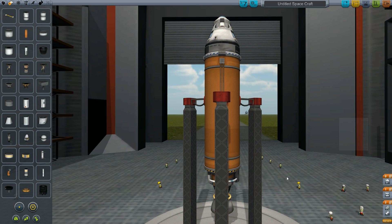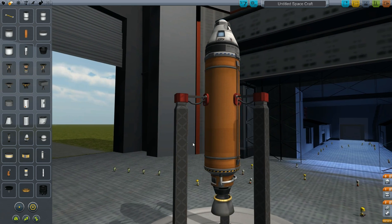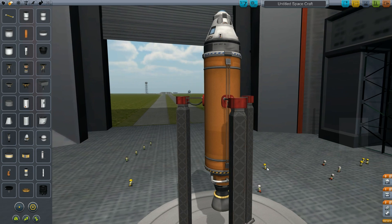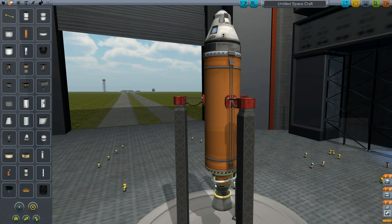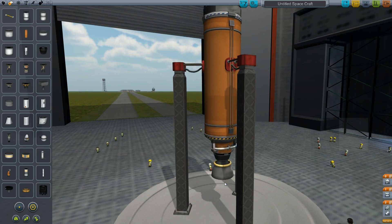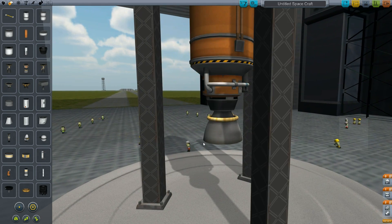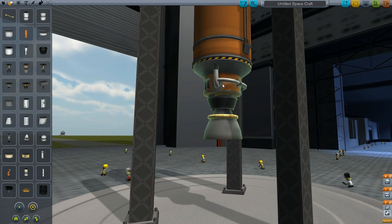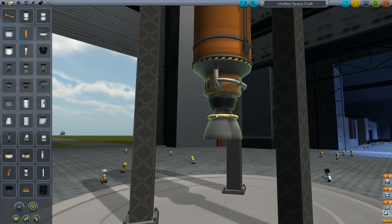So today, I am going to make a tutorial for Kerbal Space Program. What I am going to do is show you just how to cluster multiple engines onto a single fuel tank. Most people are unaware of this fact, and it's really unfortunate because it can be used very effectively.